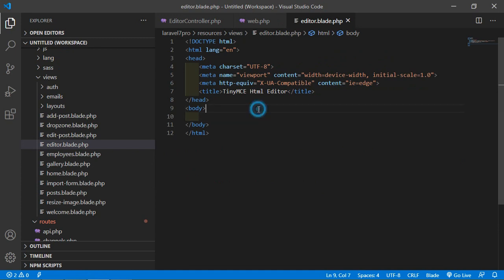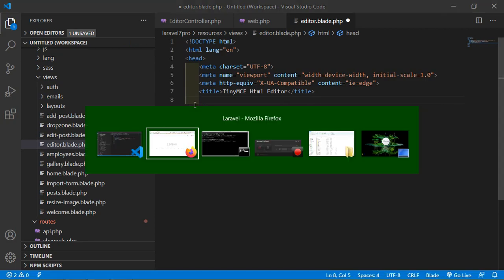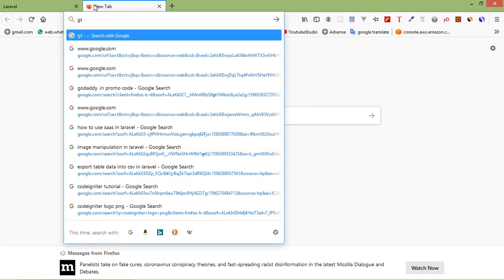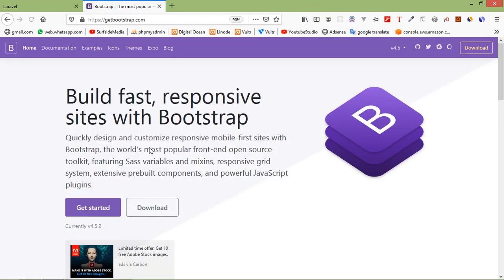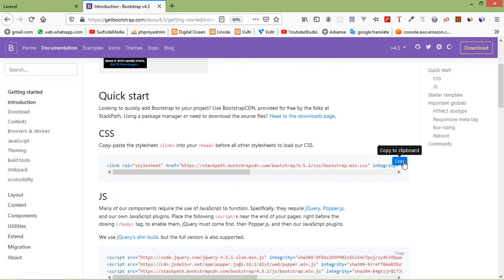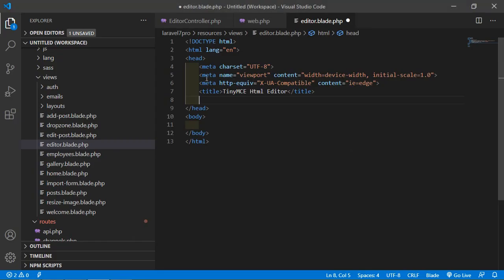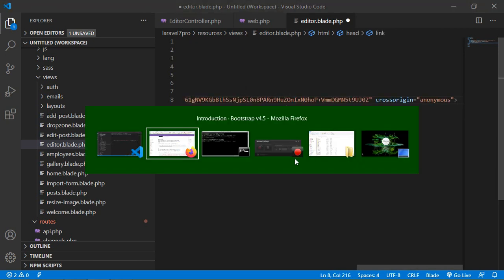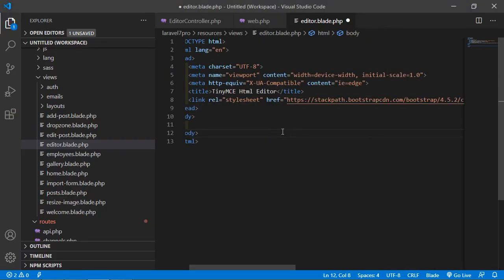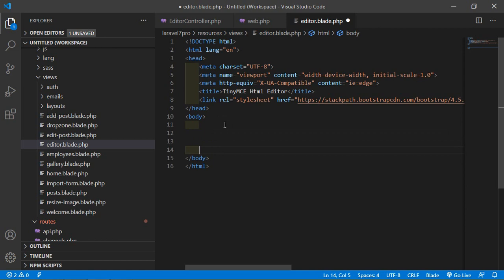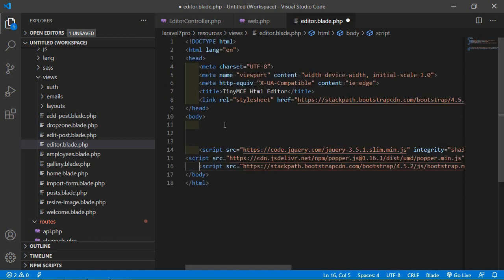Go to the editor.blade.php file and add the Bootstrap 4 CDN. Switch to the browser and go to getbootstrap.com. Click on Get Started, then copy the CSS and paste it in, and copy the JS file and paste it in as well. Now save the file.